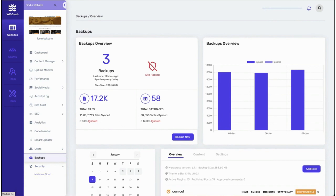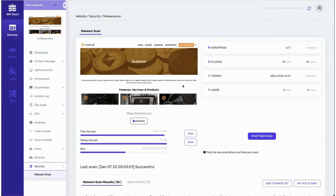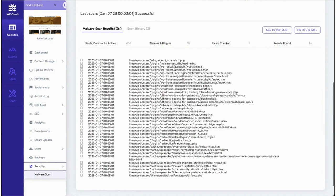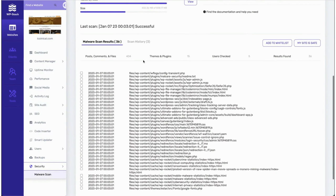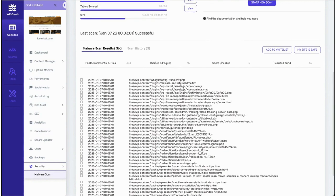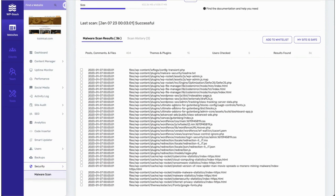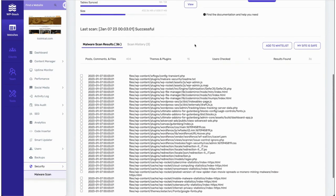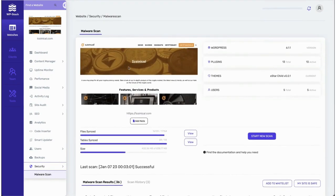We also have a malware scan feature where we daily scan their websites to find any malware, vulnerable files, or injected files. We flag any file that is not part of their WordPress installation.